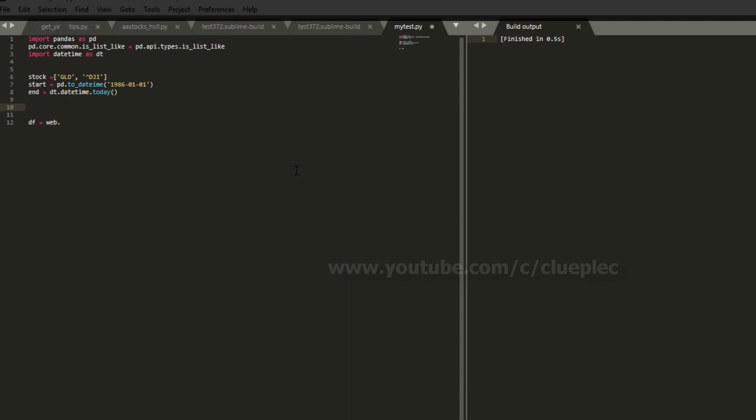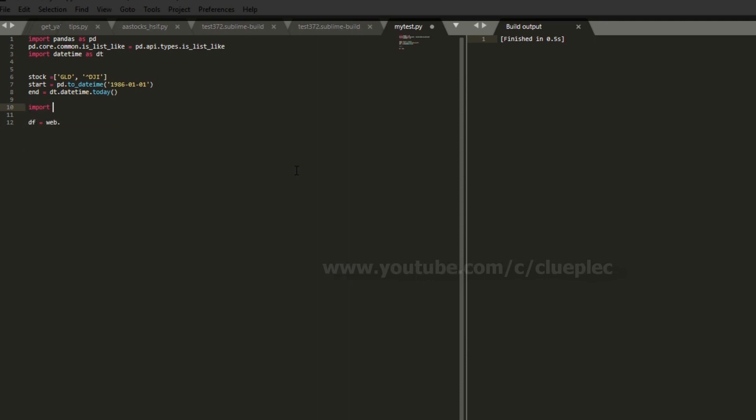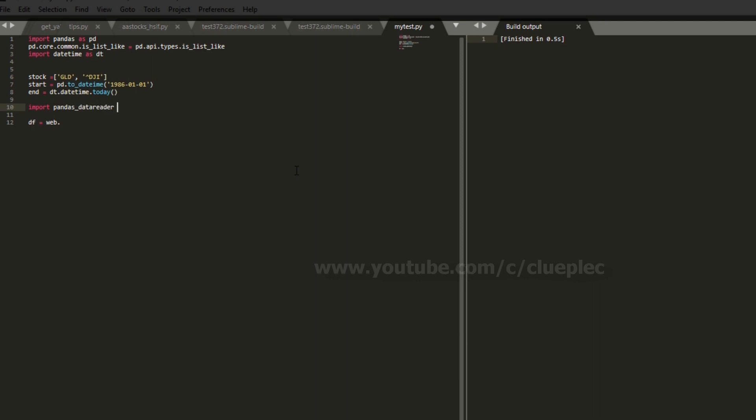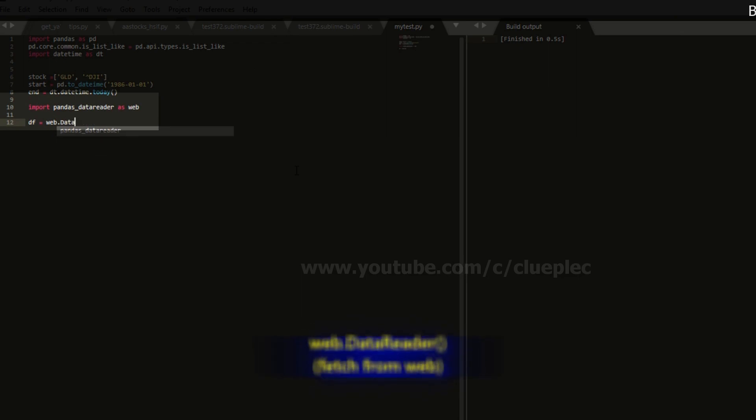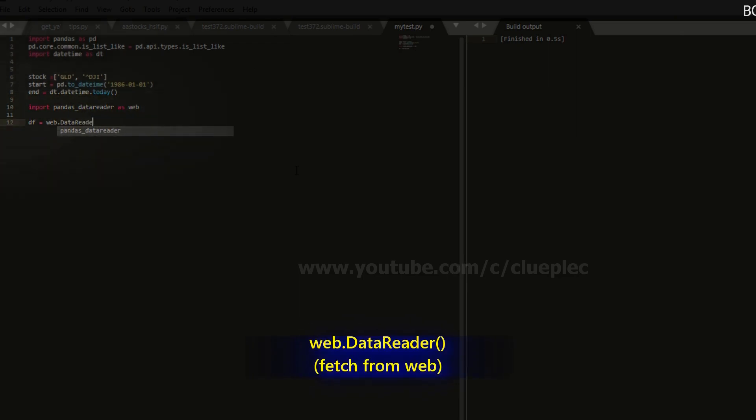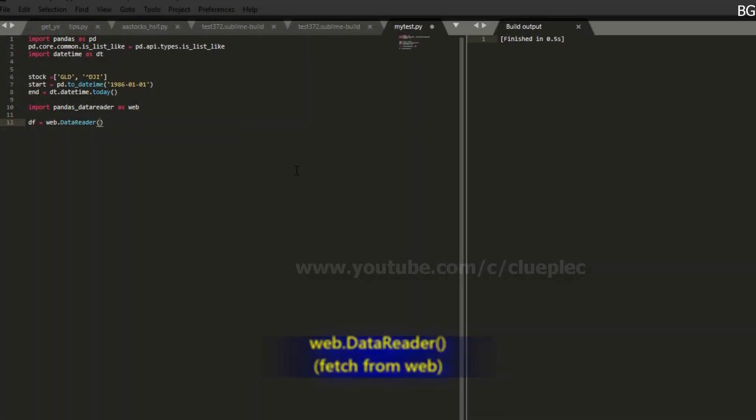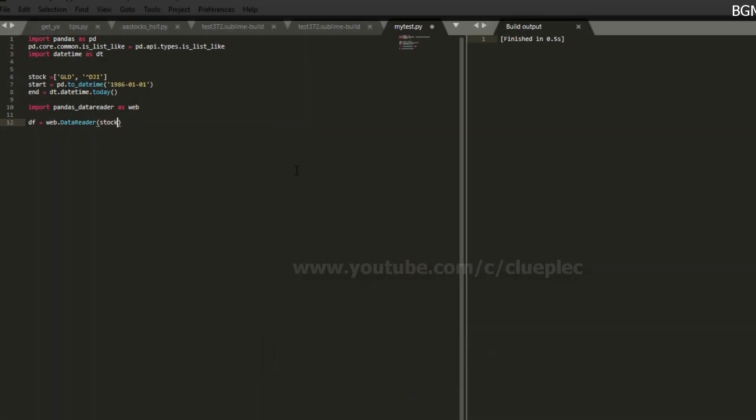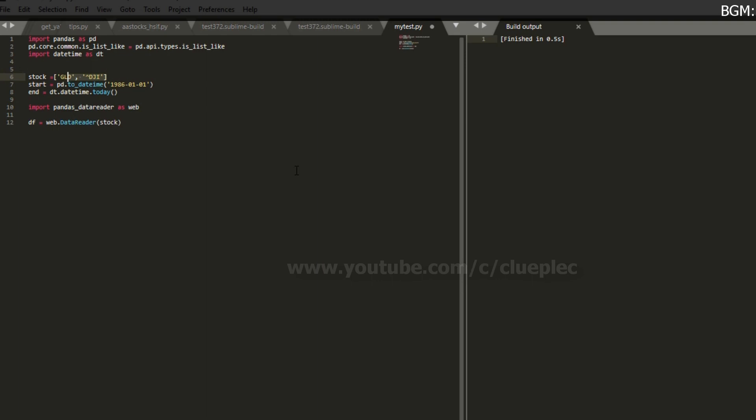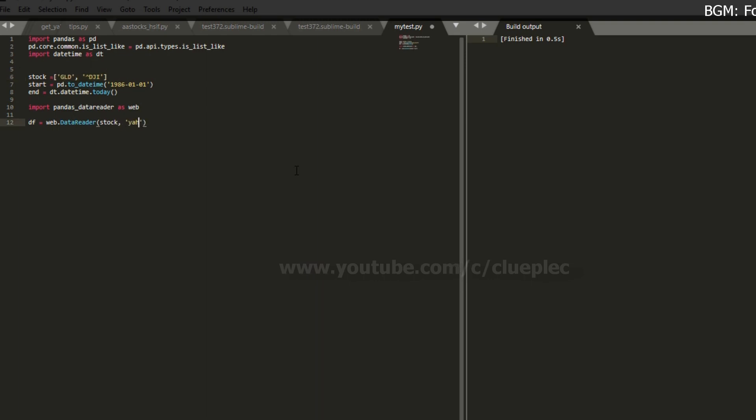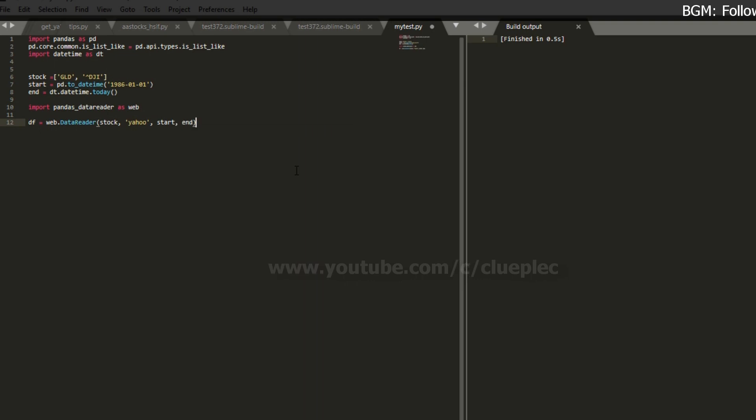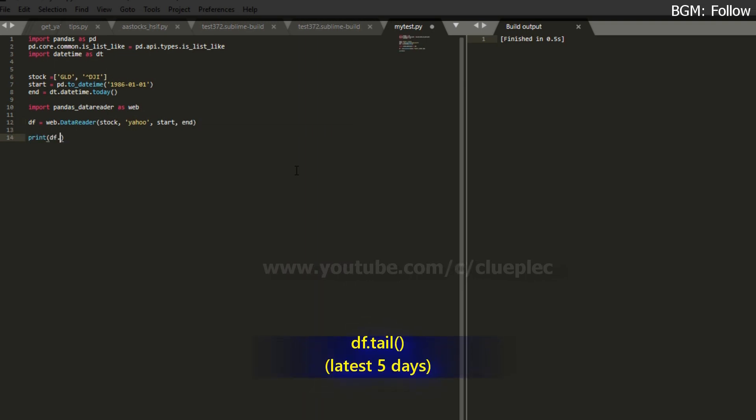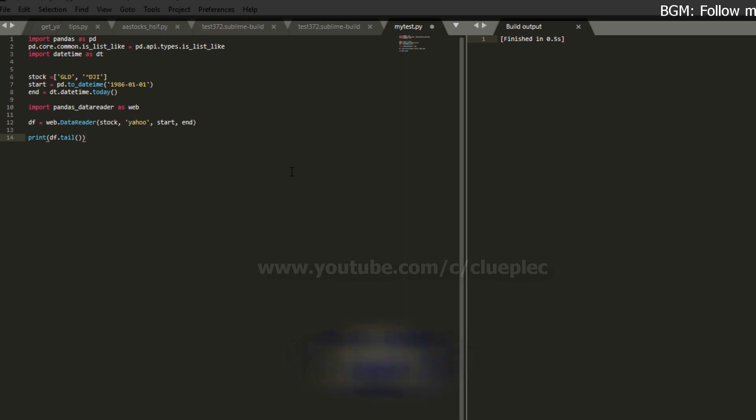I forgot the pandas data reader. So I have to import pandas_data_reader as web. That's why I can use the web. And then I use the DataReader method to get the stock, which is a list of these two stocks. And then I use Yahoo. Then I'm going to get from the start date to the end date. Let me just print the latest five days.